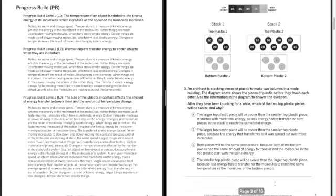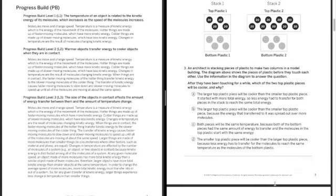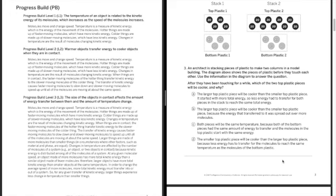And question three. An architect is stacking pieces of plastic to make two columns in a model building. The diagram below shows pieces of plastic before they touch each other. Use the information in the diagram to answer the questions. After they have been touching for a while, which of the two top plastic pieces will be cooler and why?